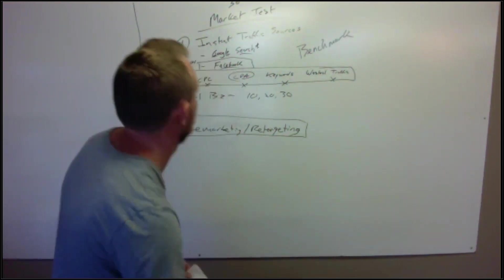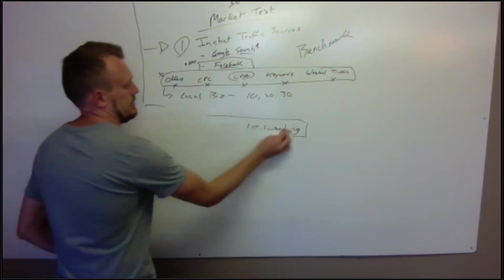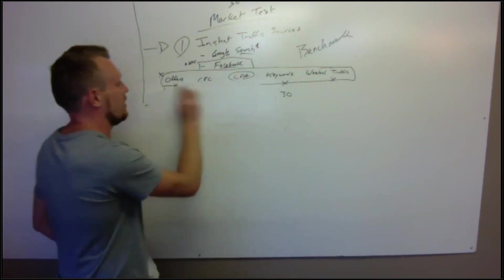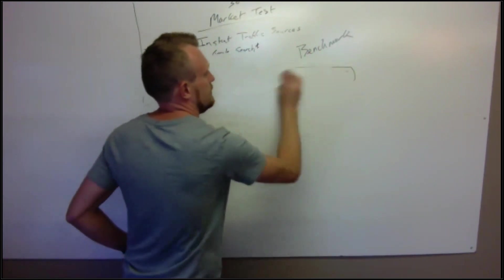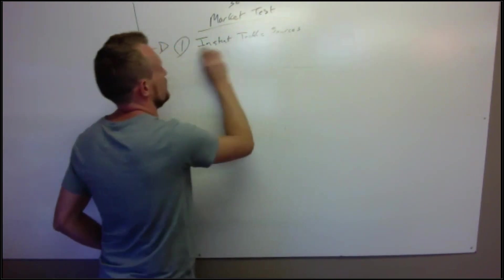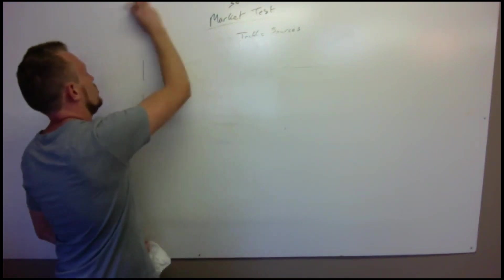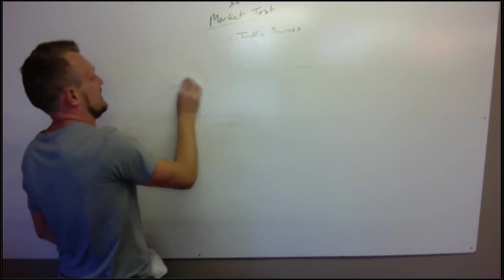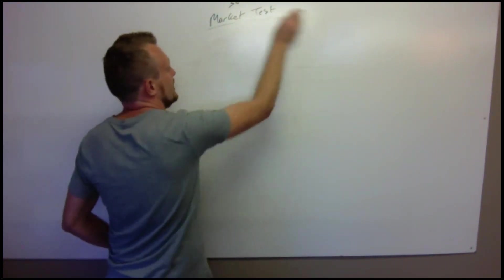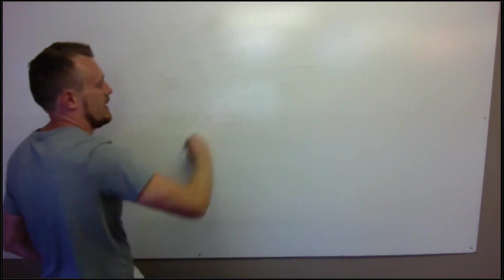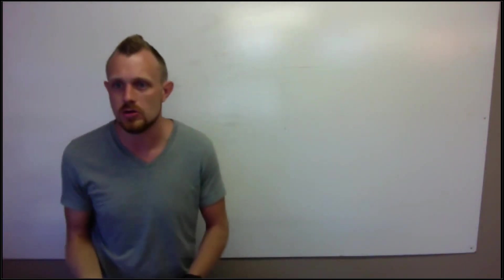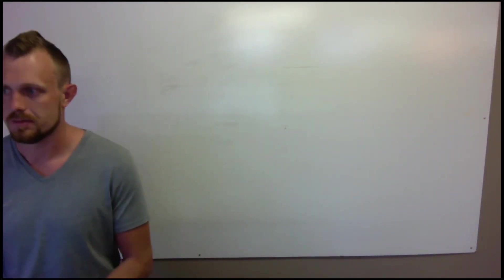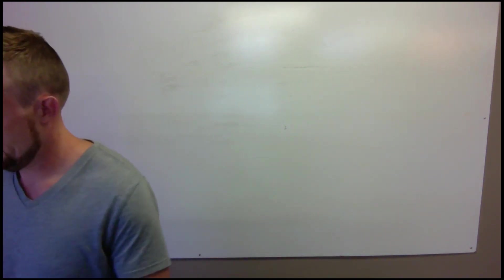But it's not as easy to scale and it's not nearly as programmatic as it is with Facebook. So you're not going to be able to scale nearly as hard or nearly as fast with cold email in my opinion than if you had dialed in Facebook.